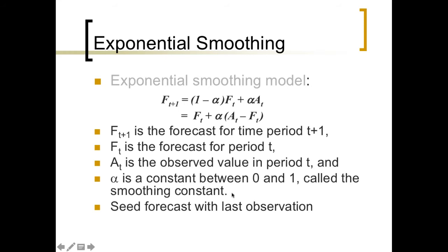Alpha will take on a value somewhere between 0 and 1. And since the forecasts rely on previous forecasts, we're going to have to start the model by seeding in the last observation as our first forecast.